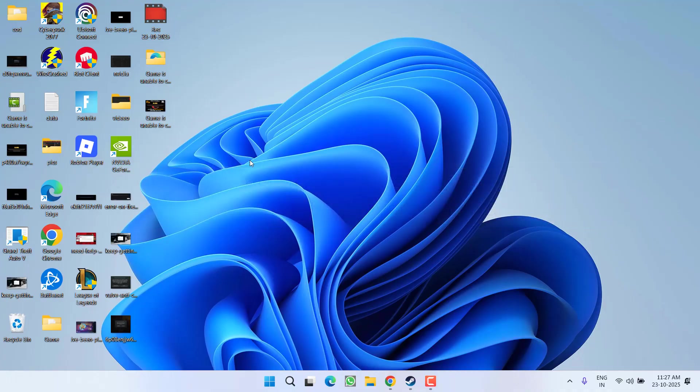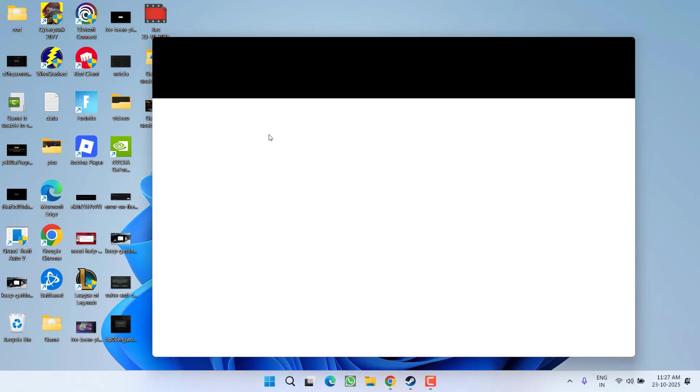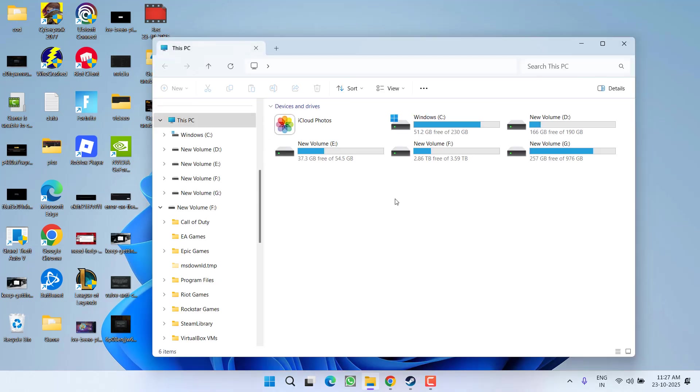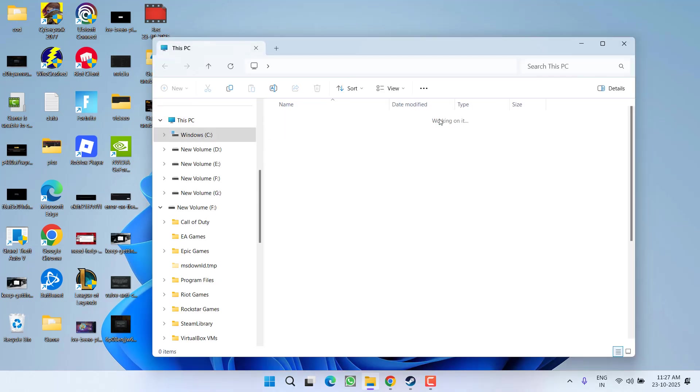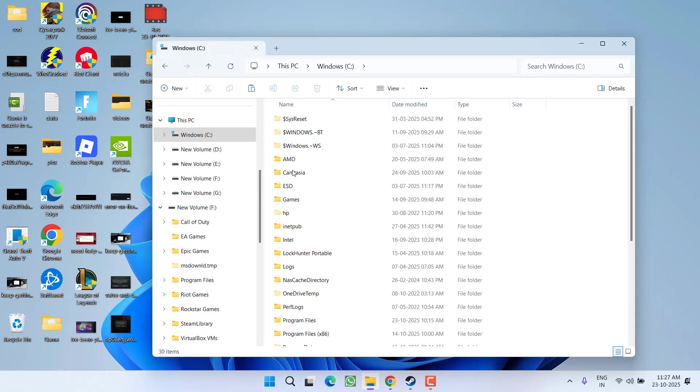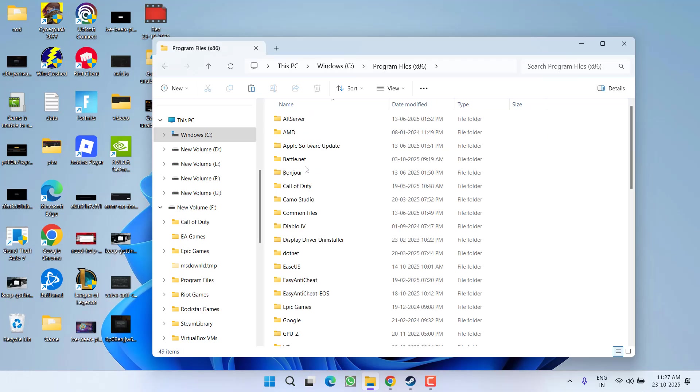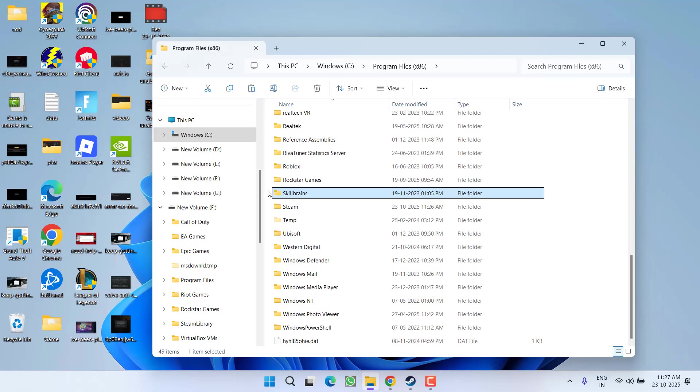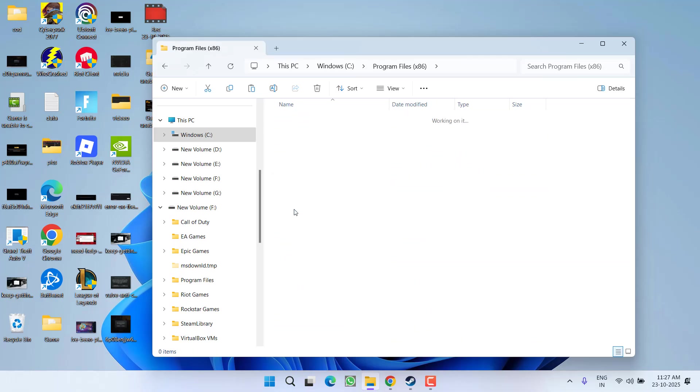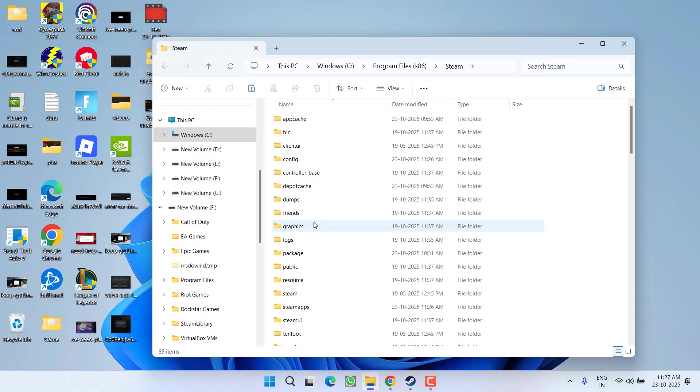the software, try to relaunch the game. If this also fails, in the next step you need to open the game directory. At my end, the game is installed in C drive, Program Files (x86), Steam. This is the general directory of